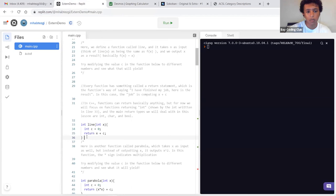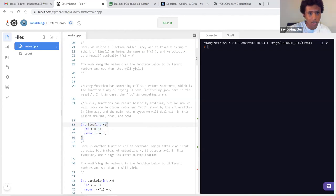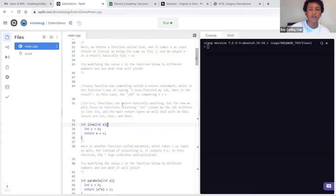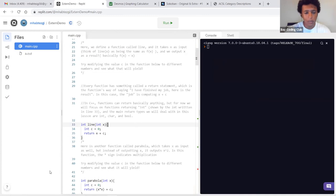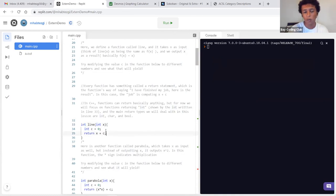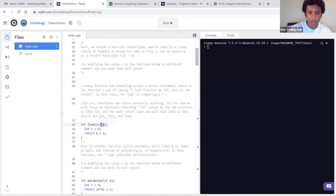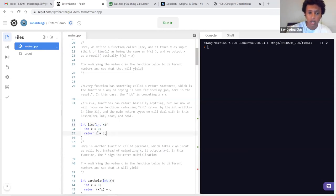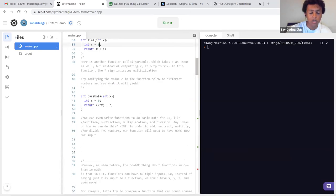Let's say we want to define a function called 'line' in C++. In functions in math, we give it input and get an output. In C++, we write 'int line(int x)' — 'int' because we want the function to give us a number. 'line' is the name of our function, and x is the input. We define it to return x plus c. Let's just try to run this.